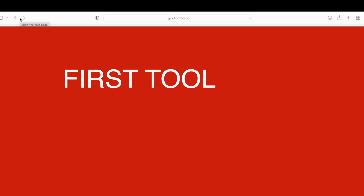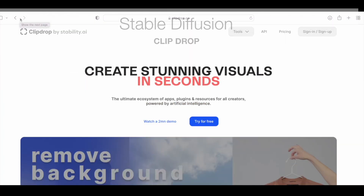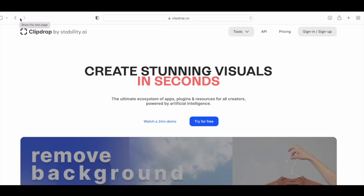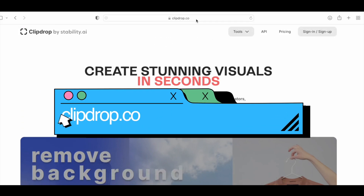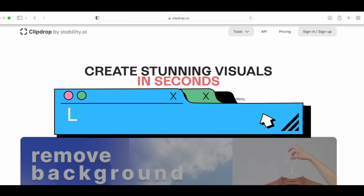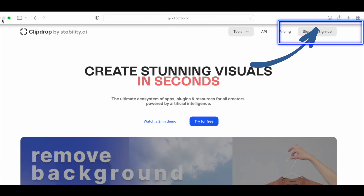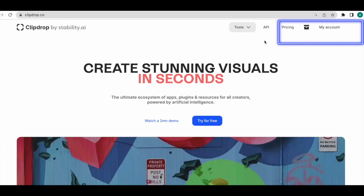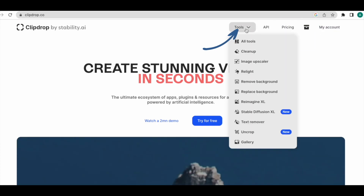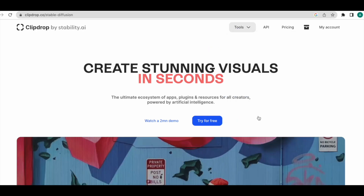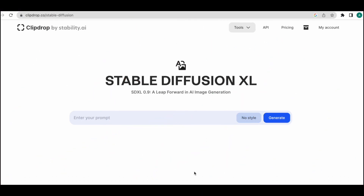The first tool we'll check out is by Stability Diffusion and their latest release, Stable Diffusion. To access this for free, come to this website called clipdrop.co — I'll leave the link in the description box below. Once you come here, make your account, then come to the tool section and click on Stable Diffusion XL. This is to access Stable Diffusion's latest release for free, and then you'll see this interface.